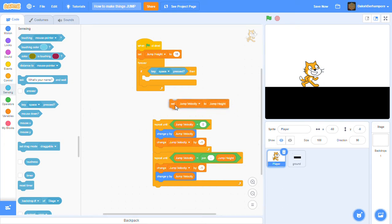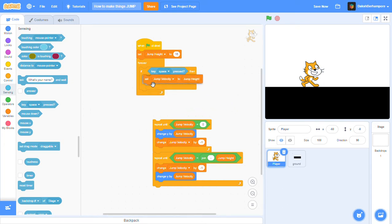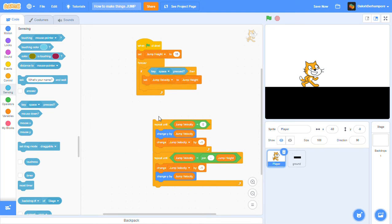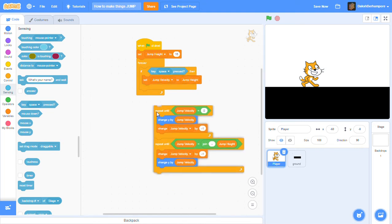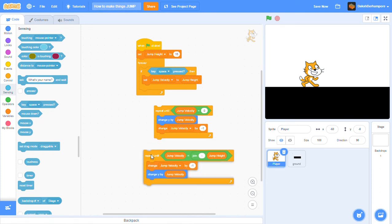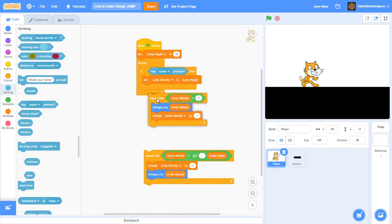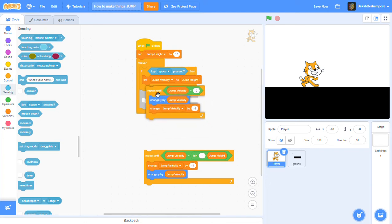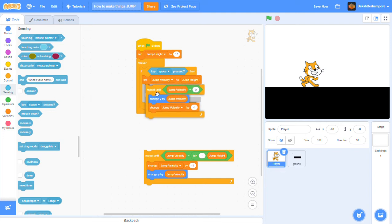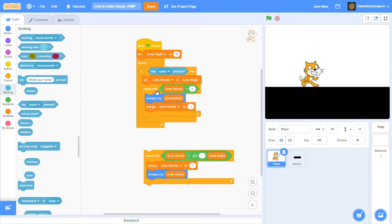Then you're going to put in set jump velocity to jump height. Then you get a repeat until from the controls and put that right inside the if key space pressed. Then you get an equals to and put jump velocity equals to zero.